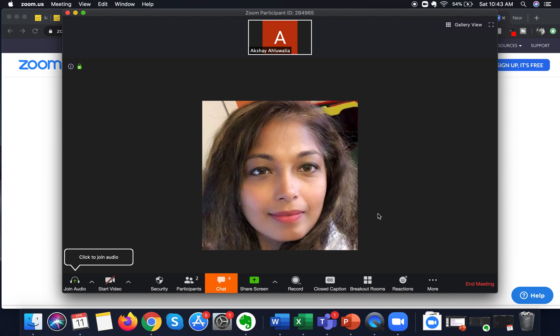To switch back, I will click on Speaker View and now I am back on the speaker view. This is how you can switch between gallery view and speaker view, and how you can access the gallery view feature on Zoom to see multiple participants on one single screen.